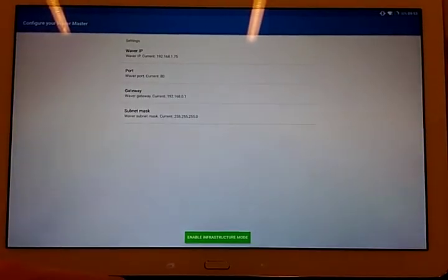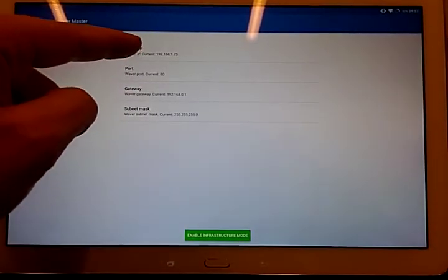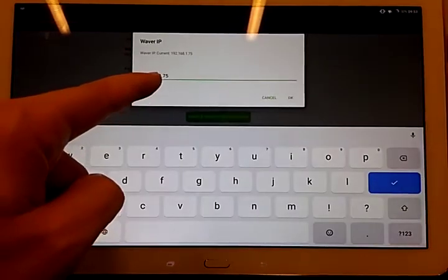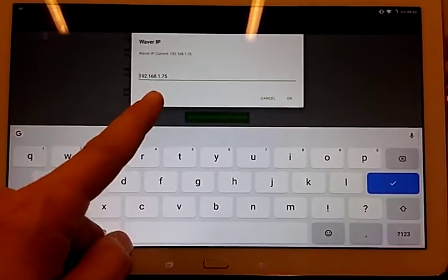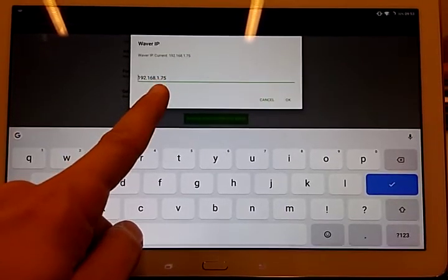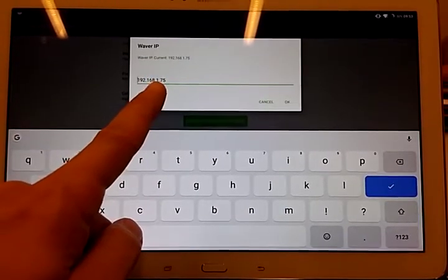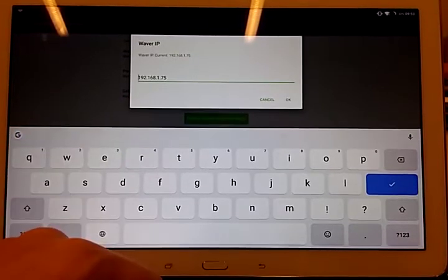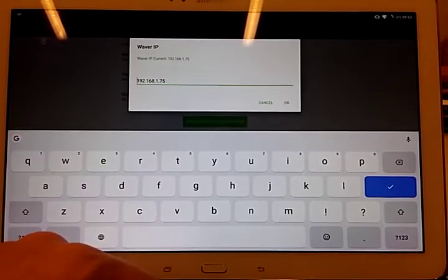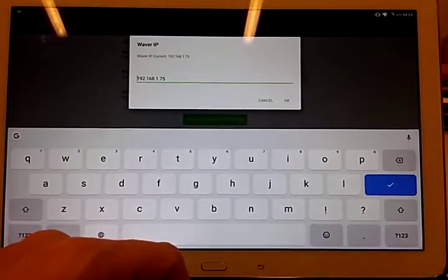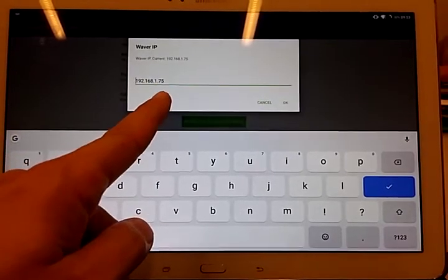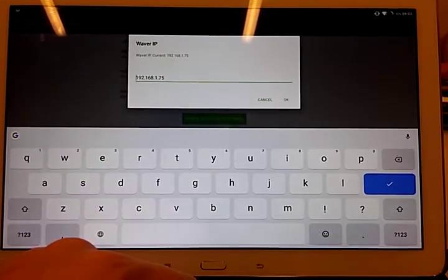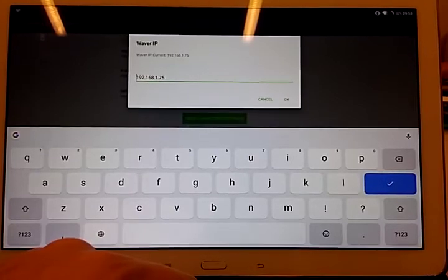And here I have to check the IP address that the one here must be exactly the same of my router that we checked before. So in this case, I have assigned the IP 75 to my waiver.